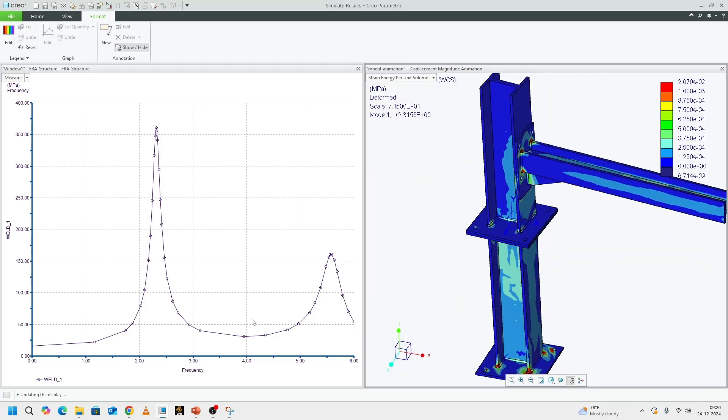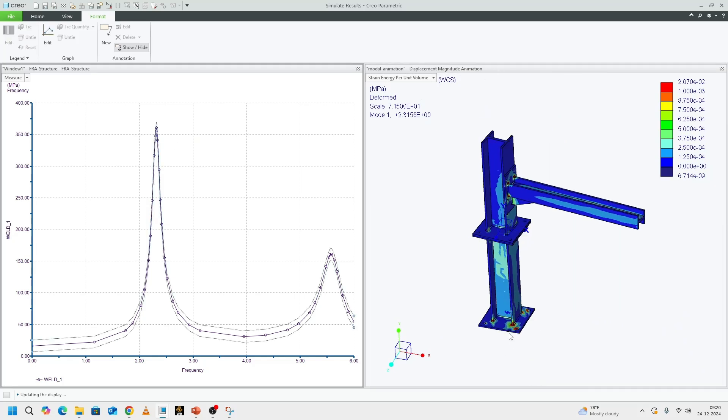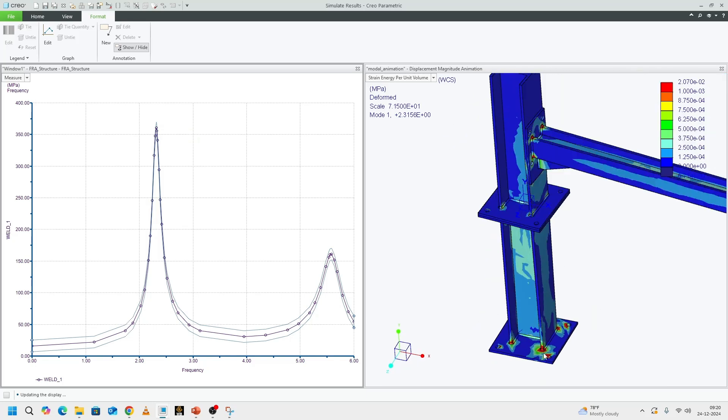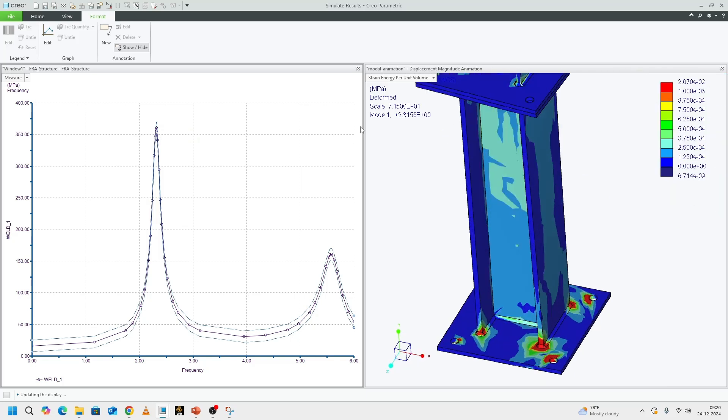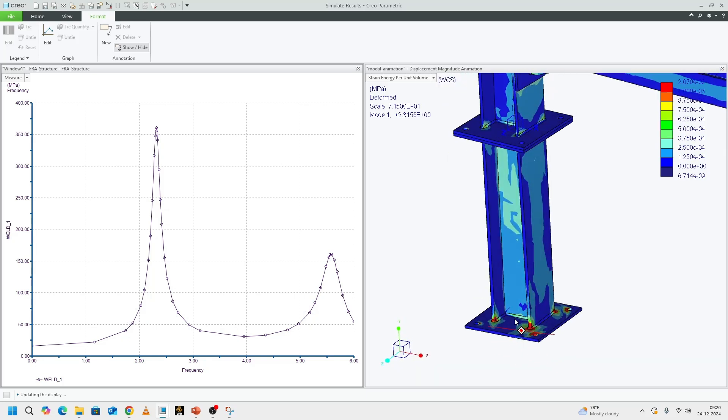we placed our measures on these two welds here and then here. At around 2.3 hertz, we get a peak on the FRA plot as well as on the modal analysis. This tells us that we are okay in terms of our engineering judgment. We get to see the response of the structure to a particular frequency.